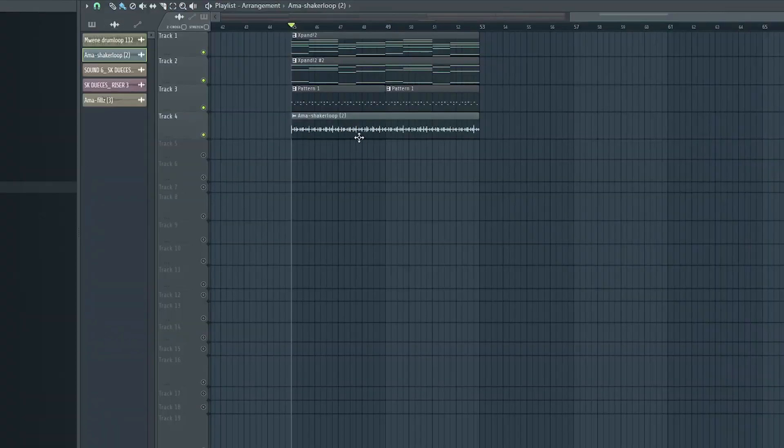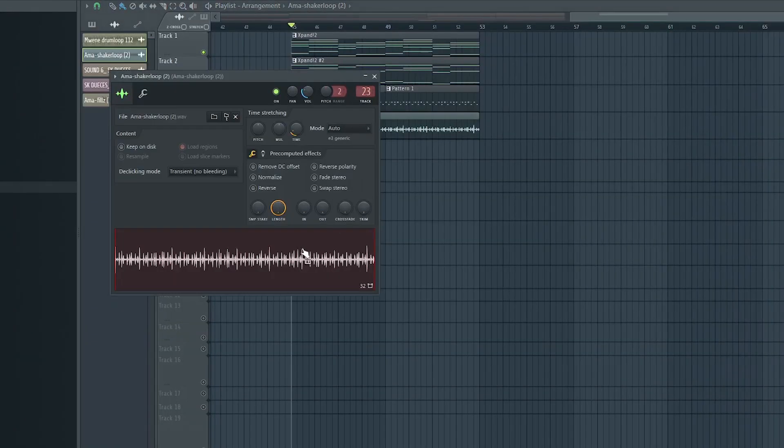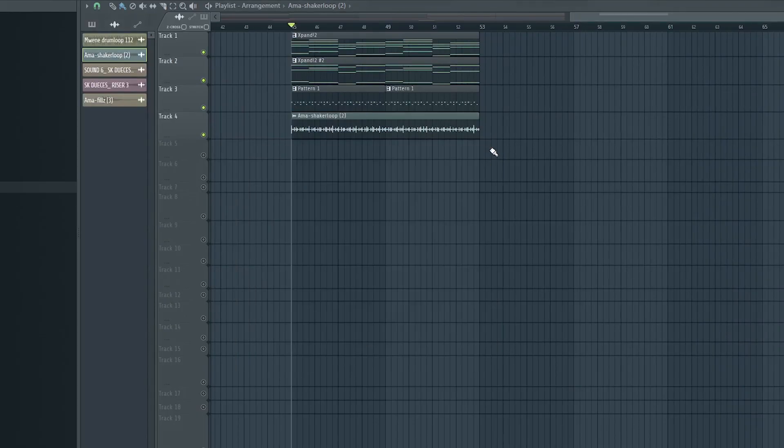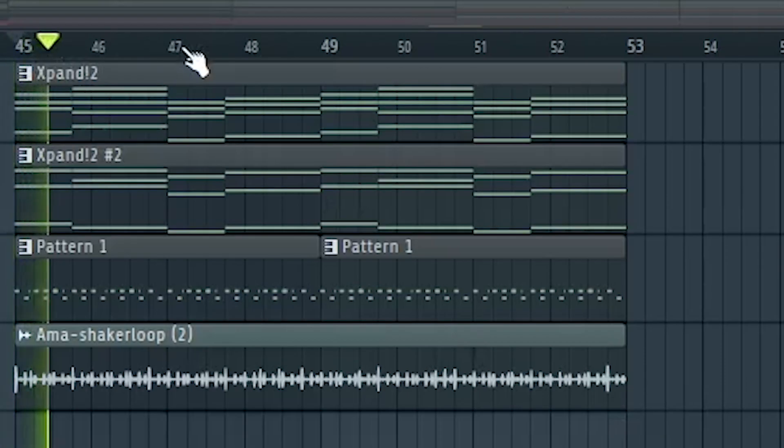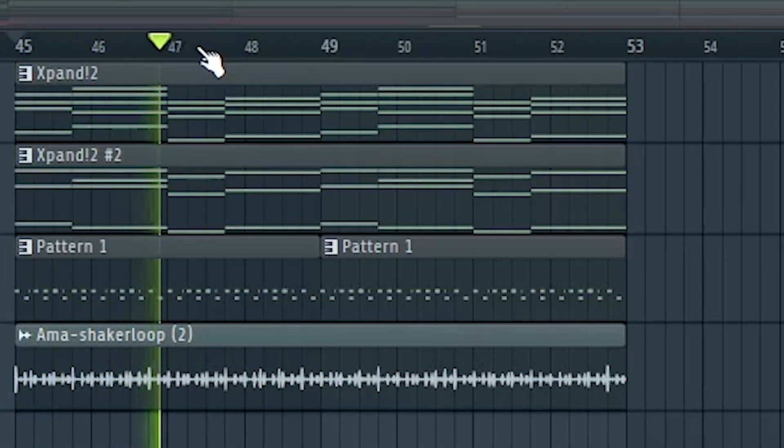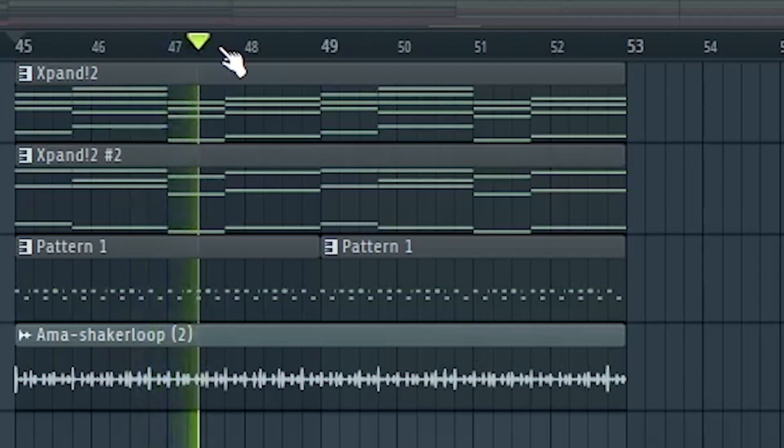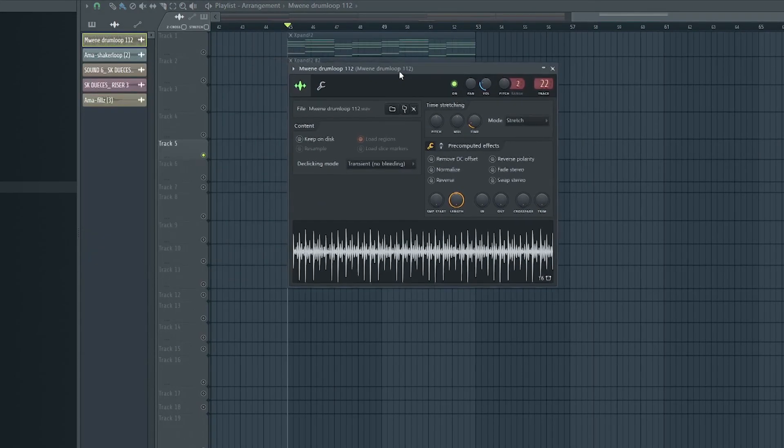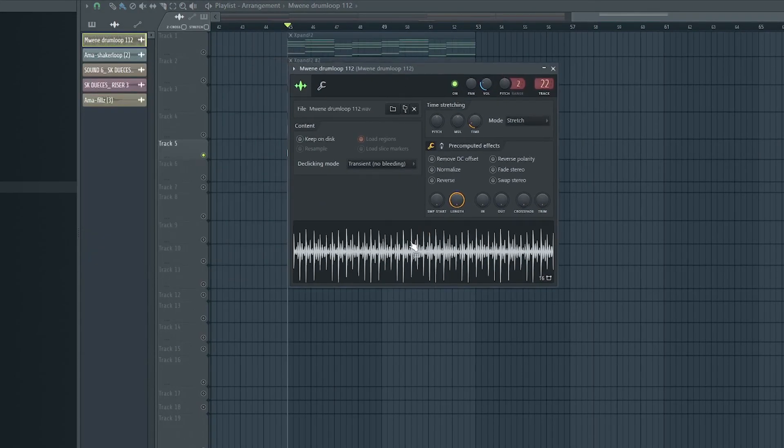A shaker loop to glue everything together. A percussion loop to make the drum sound a lot more fuller.